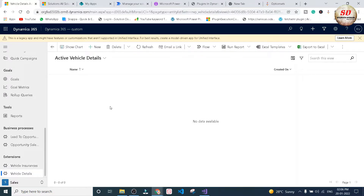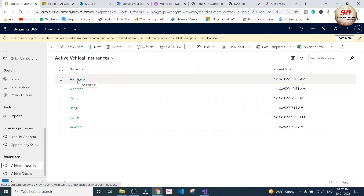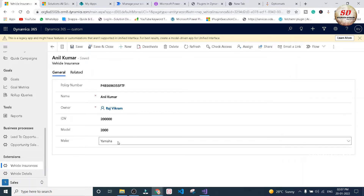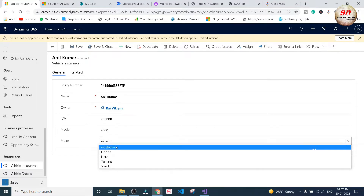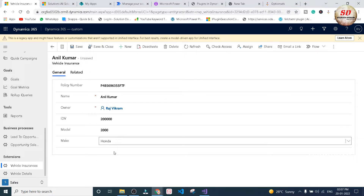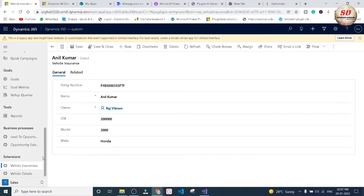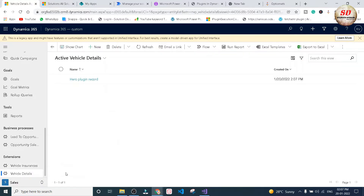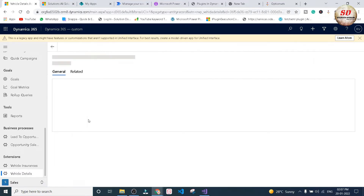First, let us see that there are no records in the vehicle details entity. Now let us go back to the vehicle insurance entity and open this Anil Kumar record. I'm going to update this make from Yamaha to Honda. I'm changing the make from Yamaha to Honda, and once I click the save button a new record will be created in the vehicle details entity. I'm going to click on the save button. My plugin will be triggered, and if I go back to vehicle details you can see a new record has been created.